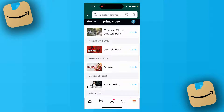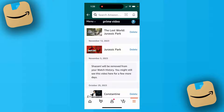For example, if I want to remove Shazam from my Continue Watching, I'll just go ahead and click Delete next to it. As it says, it may take a couple of days for it to be removed from Continue Watching, but for me it was deleted right away.